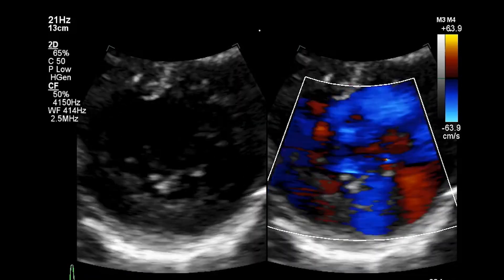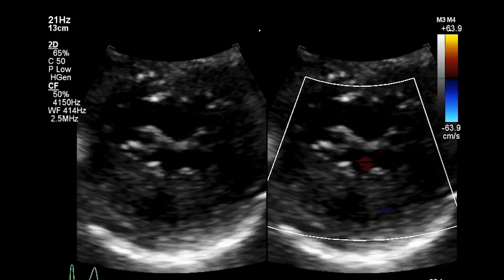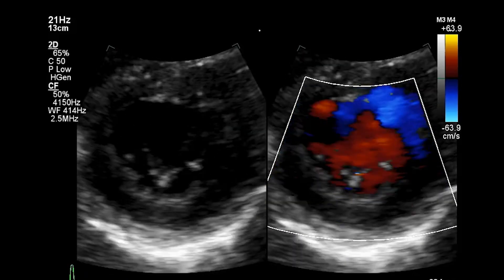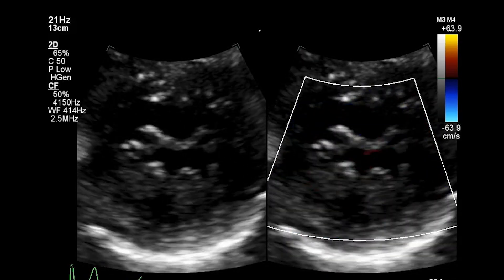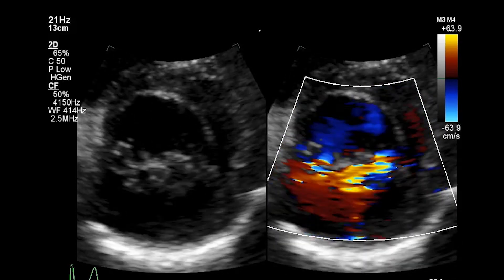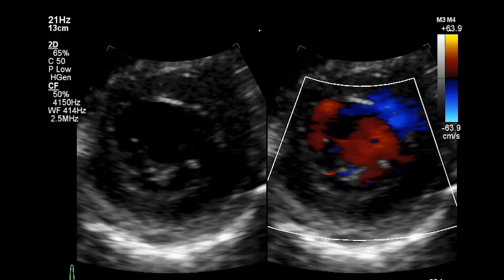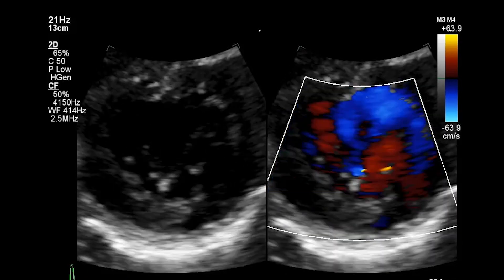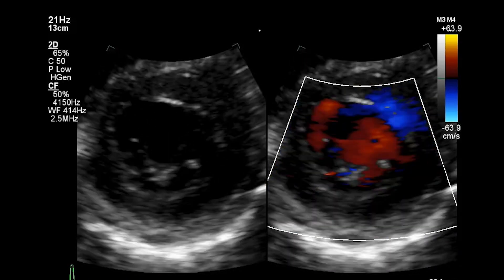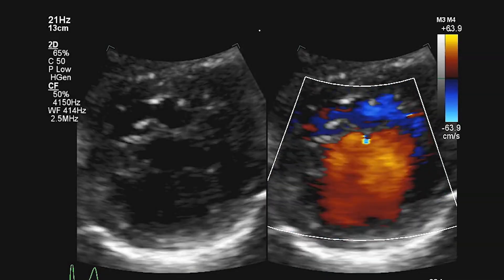In this particular example, regurgitation is severe, but you can have patients where there is just a small jet arising along one commissure or one scallop, and you may wish to report from which segment this is arising.